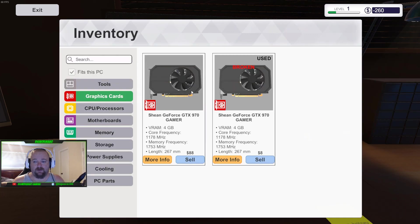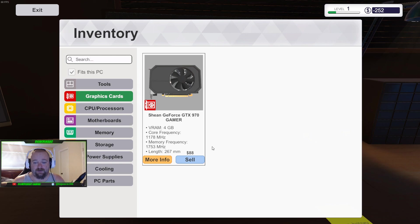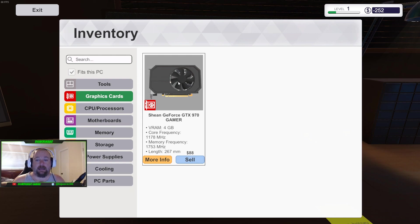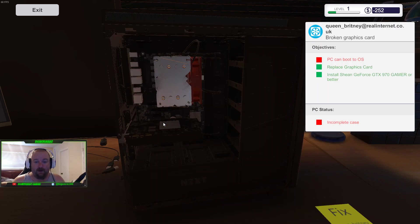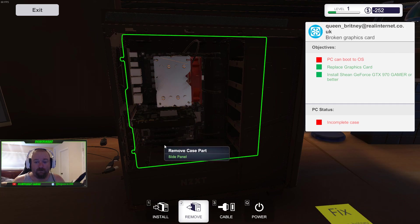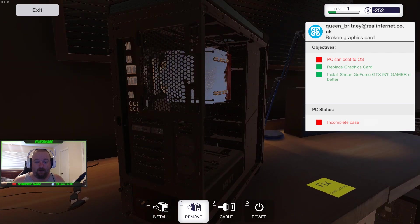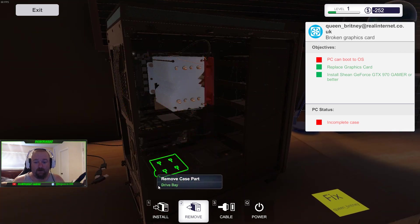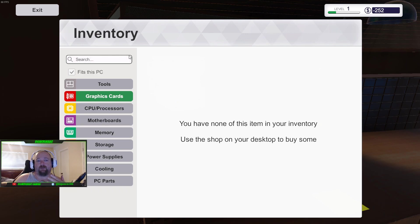It starts on the remove tab because typically that's the first thing you're going to do is remove case cover or something like that. And I found out, you have to hold your mouse button on those screws. You can actually hold the mouse button the whole time there's screws and just move it over them and it'll screw them. You don't have to click on each one. All right. And then, now that we got the graphics card out, we are going to install. And we got to go to graphics card. This is the broken one.